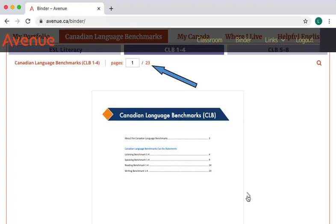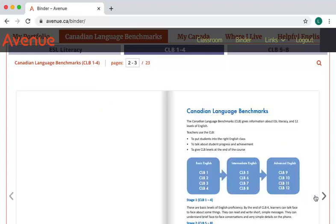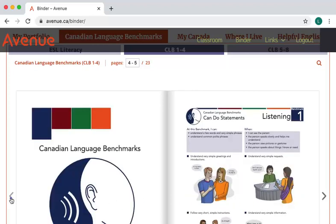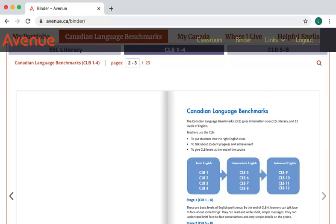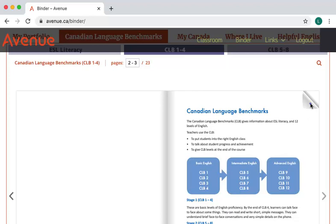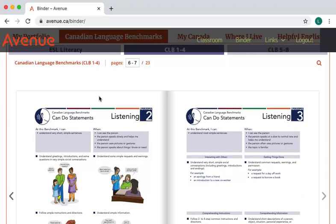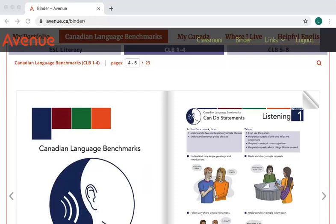There are 23 pages in this document. To change the pages, use your mouse to click on the right or left arrows. You can also use the right and left arrow buttons on your keyboard to change the pages. Another way is to move your mouse to the top corner of each page and click to go to the next page or to move back. To go to a particular page, enter the page number in the text box and press enter on your keyboard.